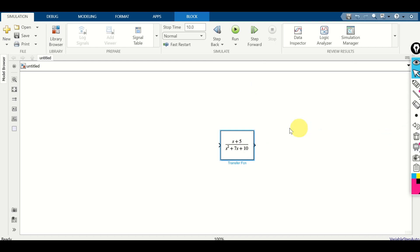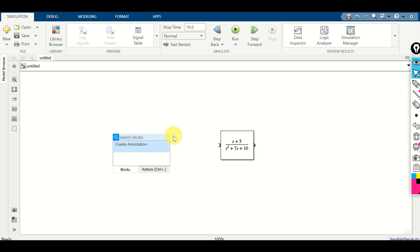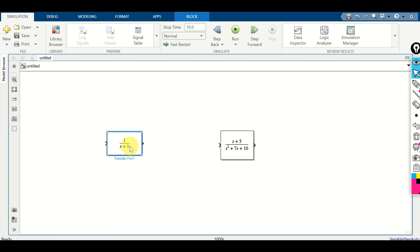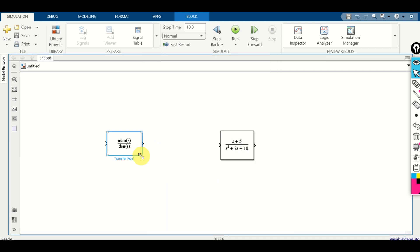I can erase this part. Next, let's define the second transfer function. Double-click over here, search for transfer function, and expand. I will specify my transfer function: (s + 5) over s³ + 2s² + 3s + 8. Click OK. Here it is — expand this block to see the transfer function.